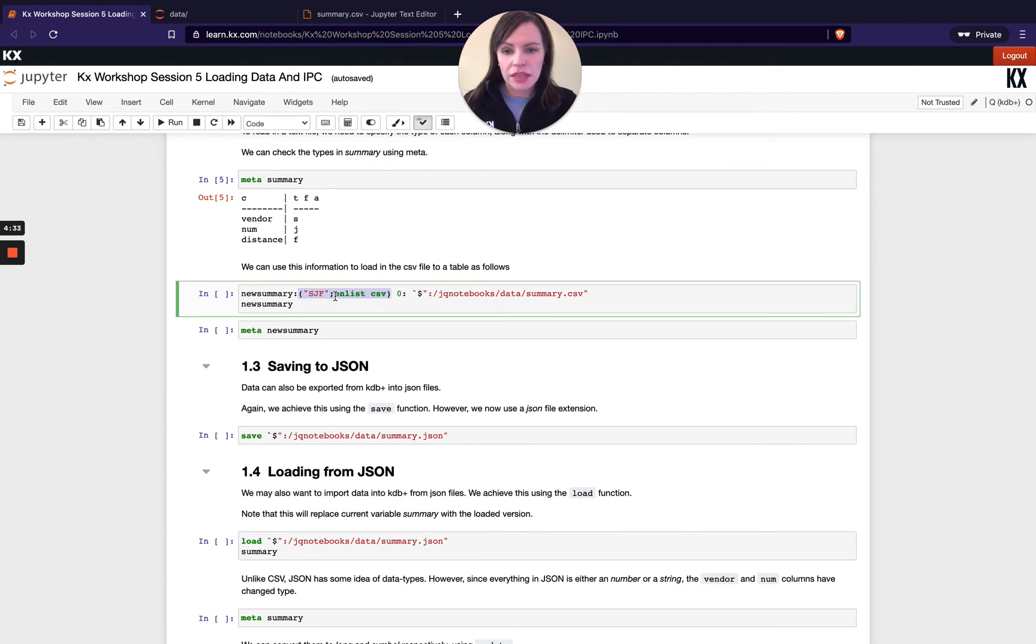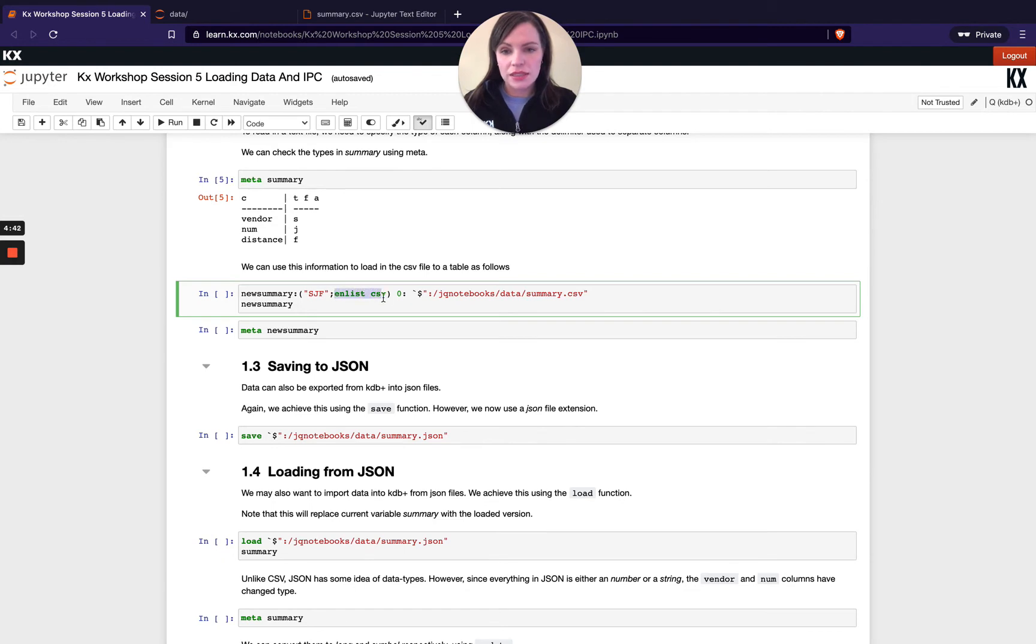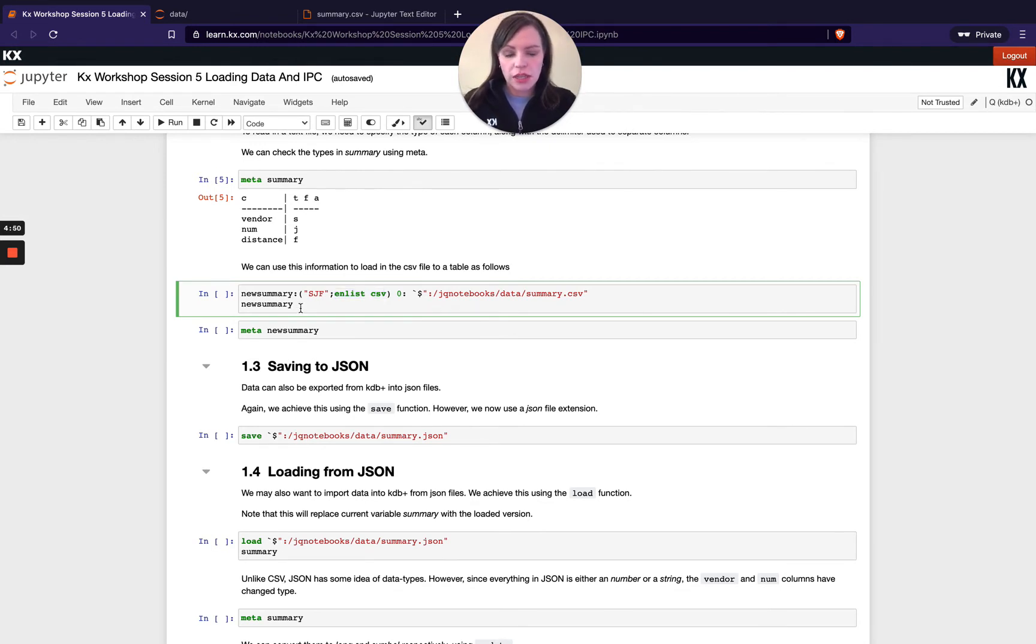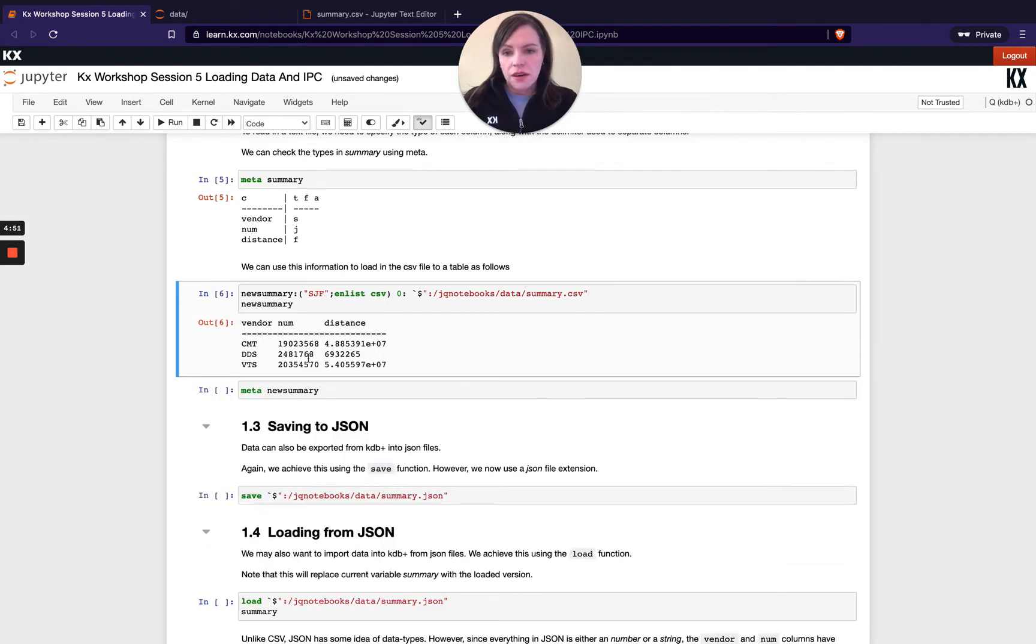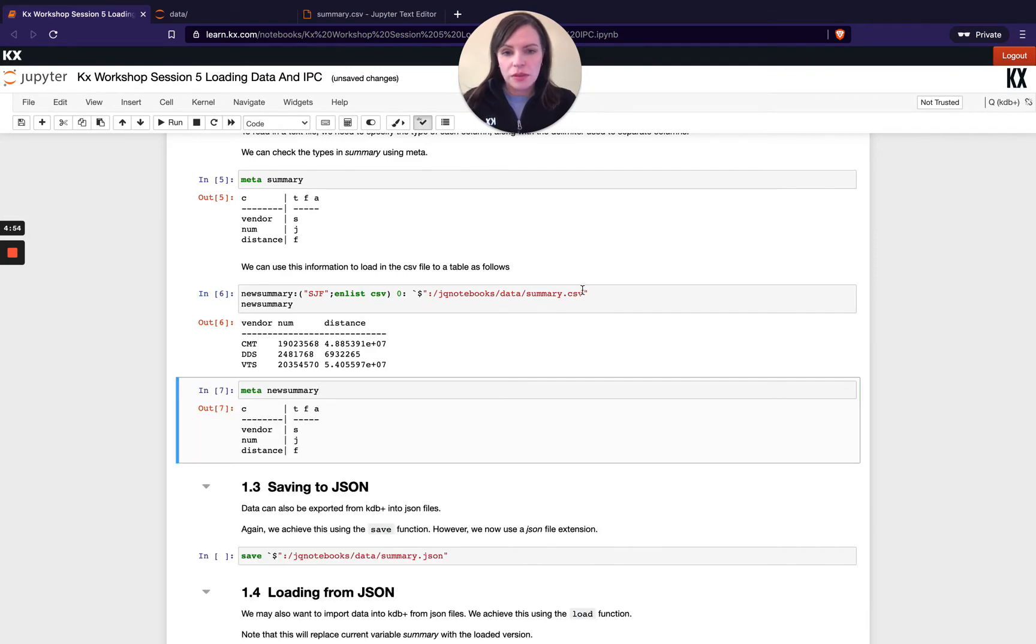And this second part of the parameter here is our delimiter so this is saying KDB understands when you pass the word csv that it's saying this is delimited as a csv file if it was a text file delimited by a comma or something else you would pass that in here so running this I'm after recalling my summary table from this file back into memory.